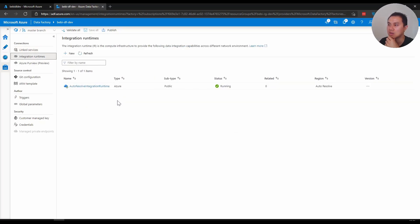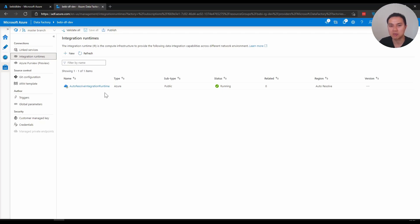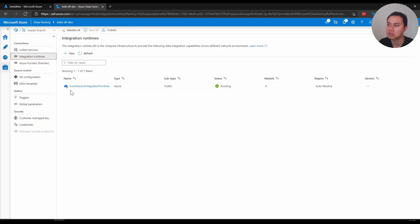The runtime that I normally use a lot is the one provided by Microsoft here, the auto resolve integration runtime, and it's written in camel case. The first letter of each of the word starts with uppercase. I tend to follow this format as well.